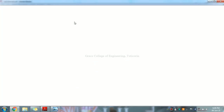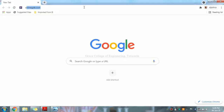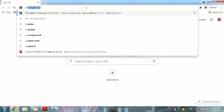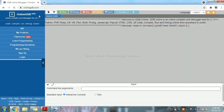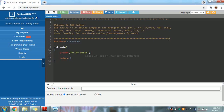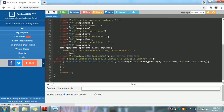We are using an online compiler at onlinegdp.com to run our C program.